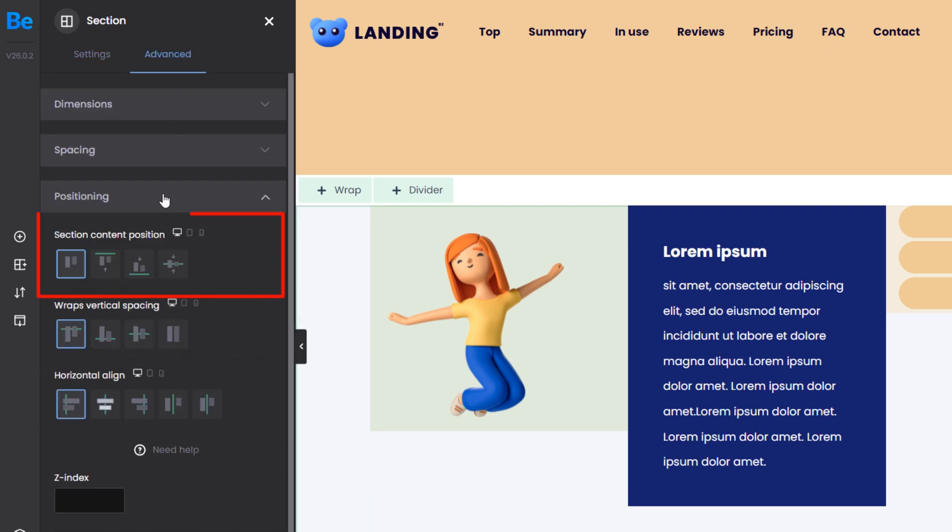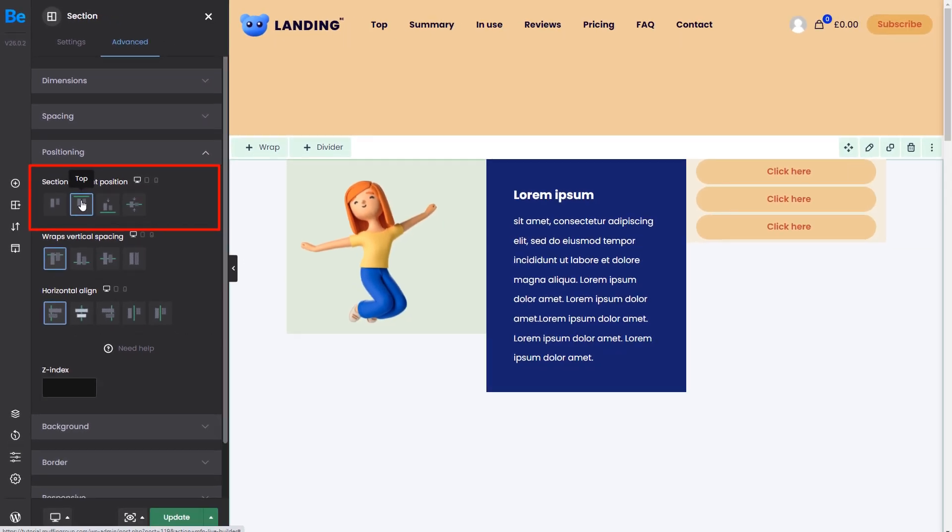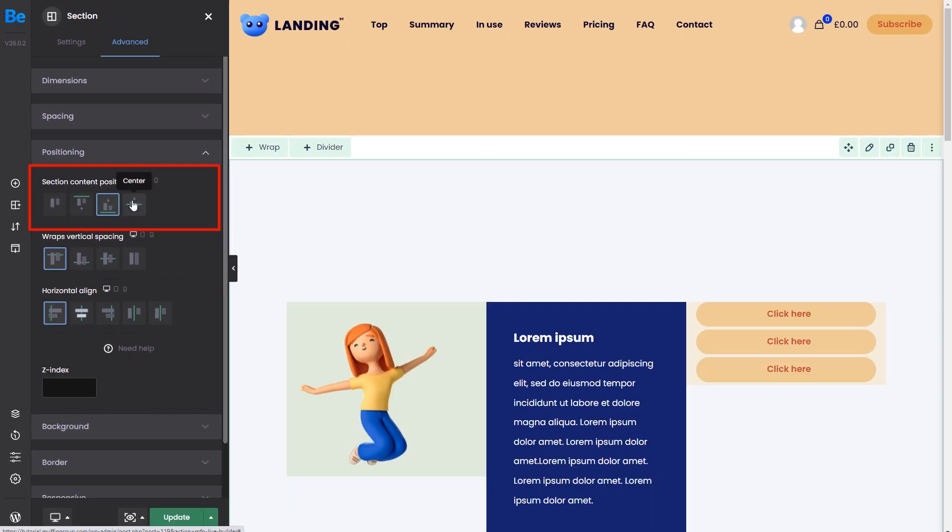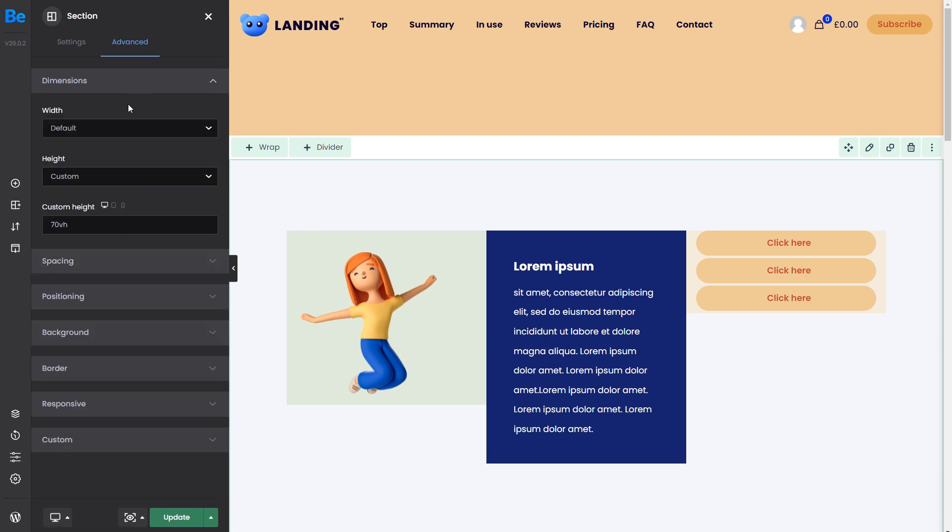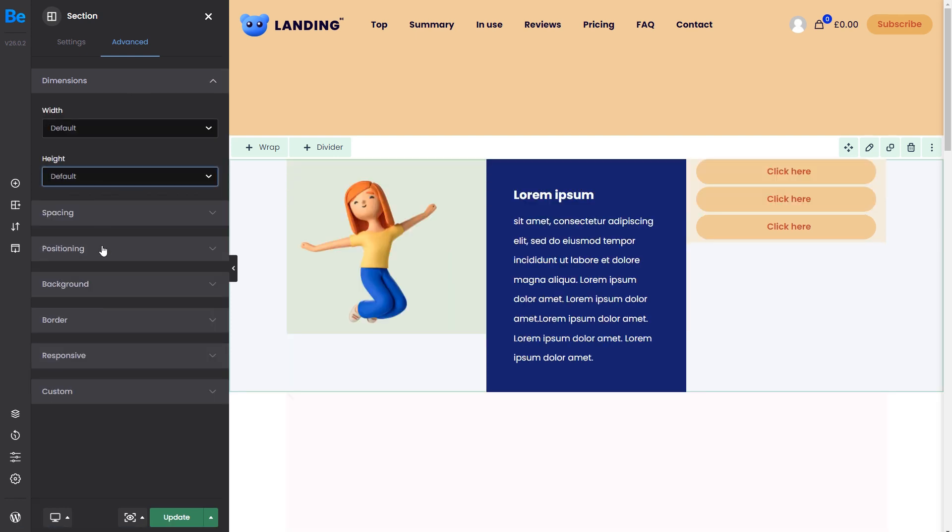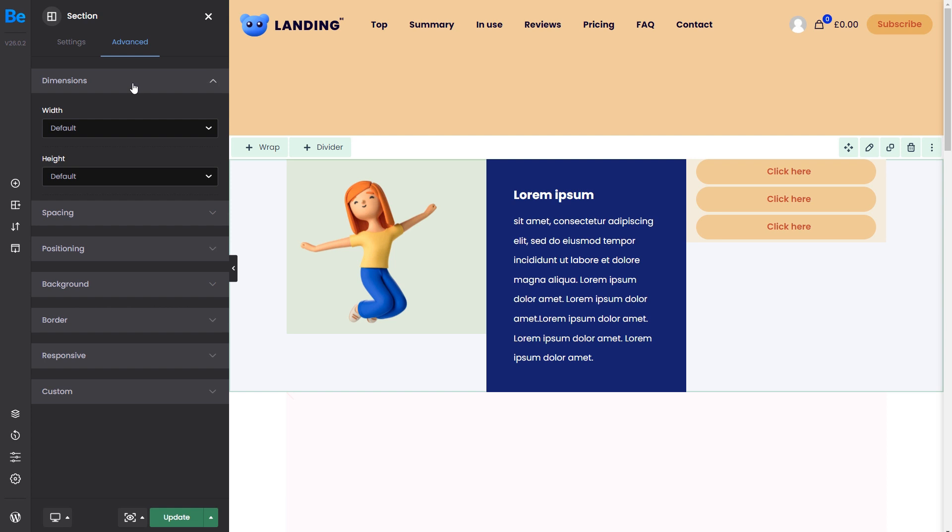The content position lets you align all wraps inside to the top, bottom, or center. Now, please remember that if the size of its wraps determines the height of the section, then the content will have nowhere to move.